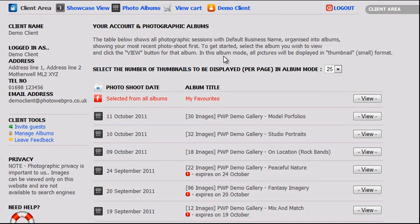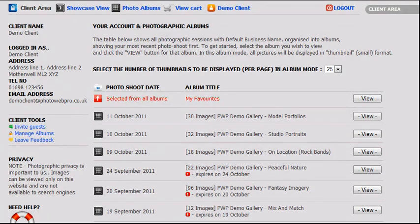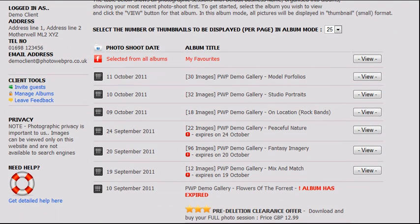At the time of your photoshoot, you will be informed that your albums will be available to view online for a period lasting between 2 and 8 weeks. The default setting is 4 weeks. We may, however, change this from time to time.